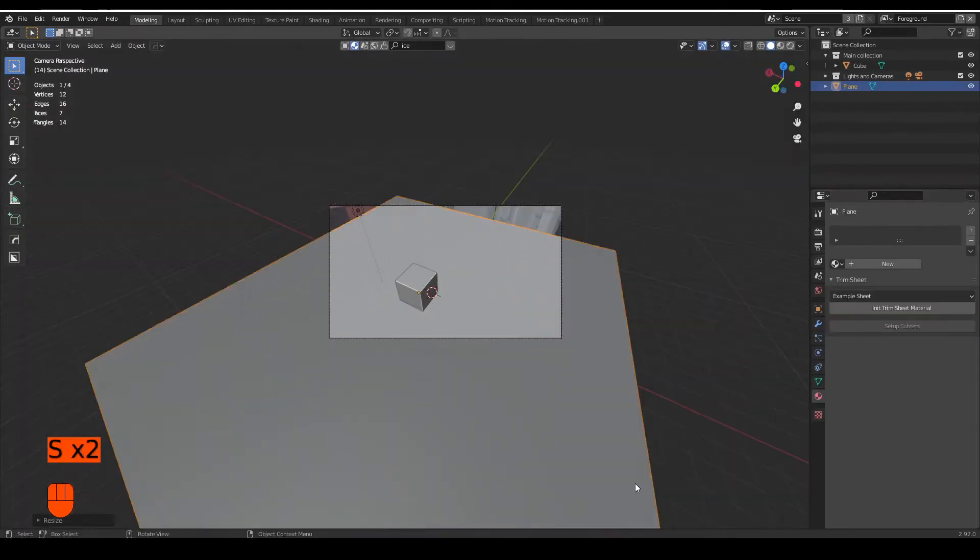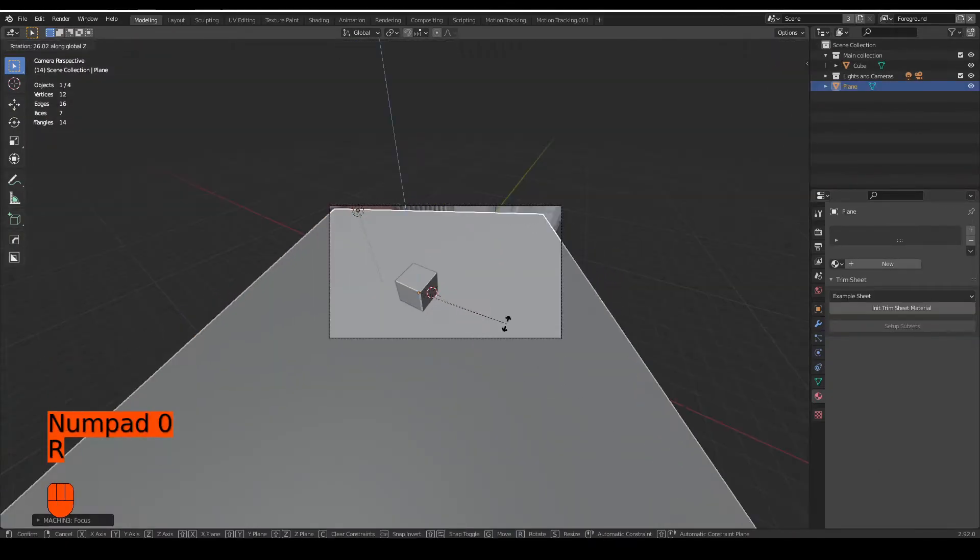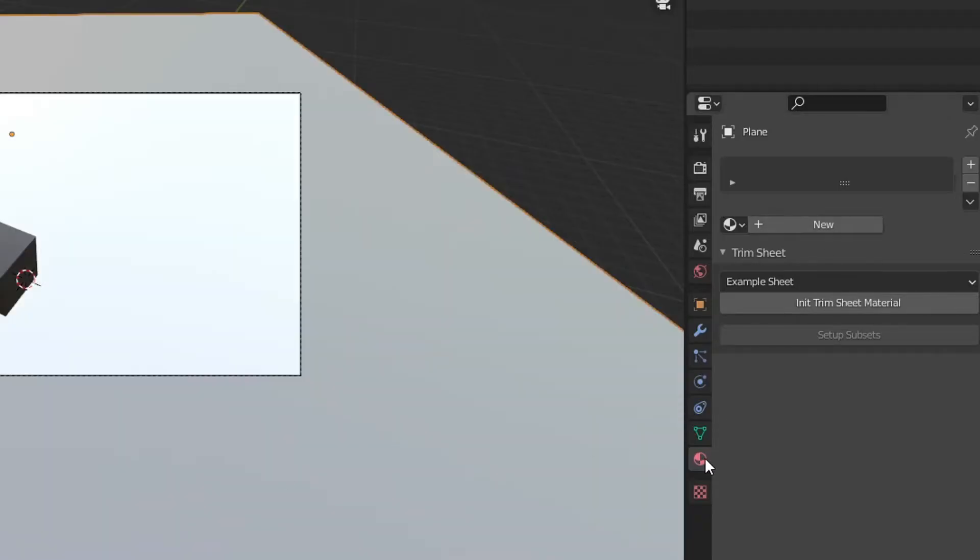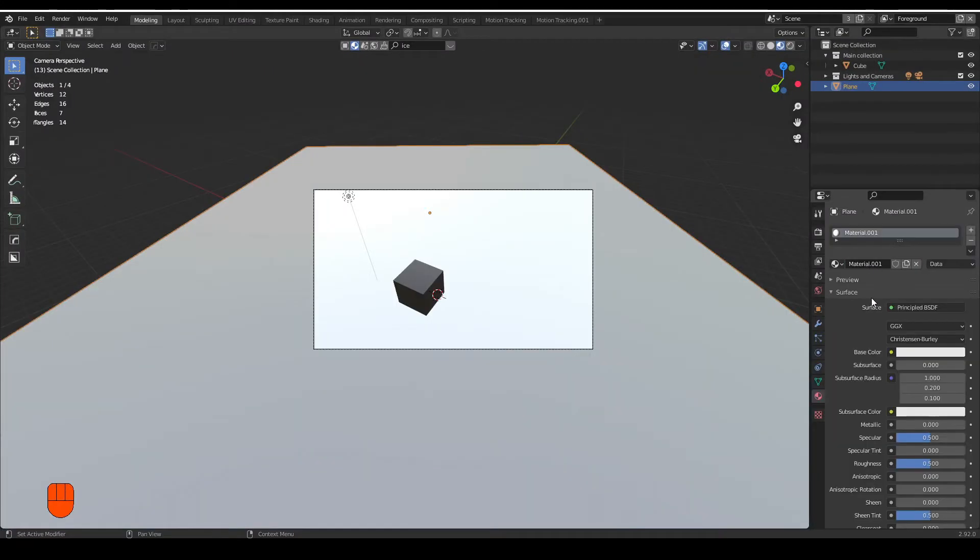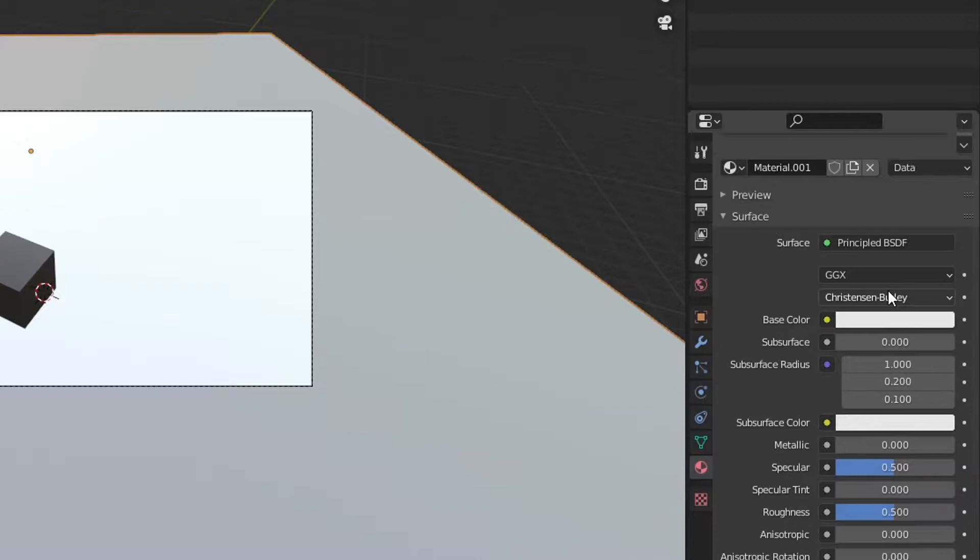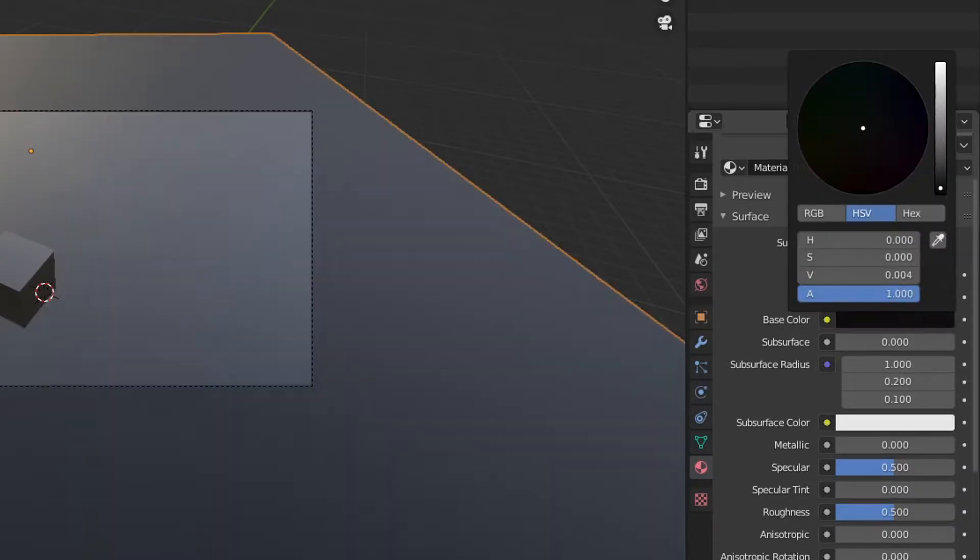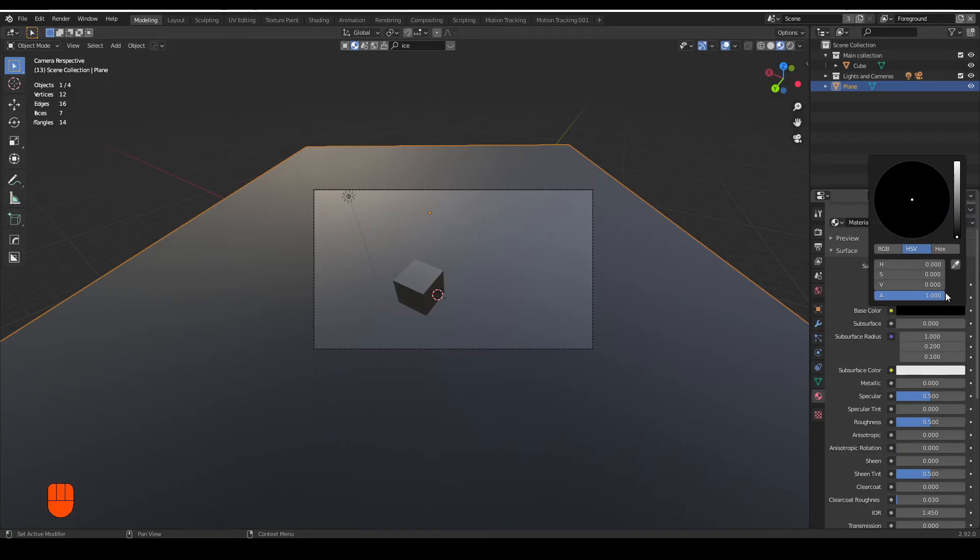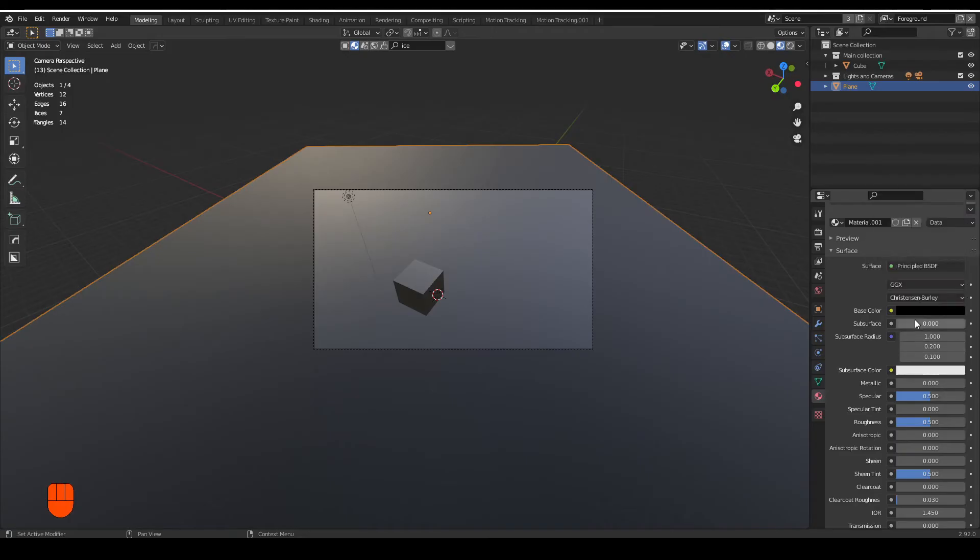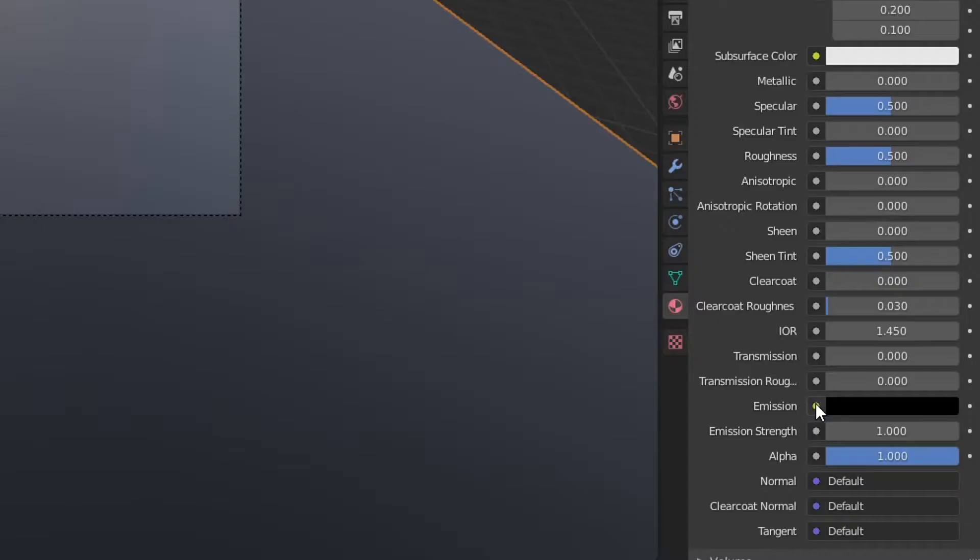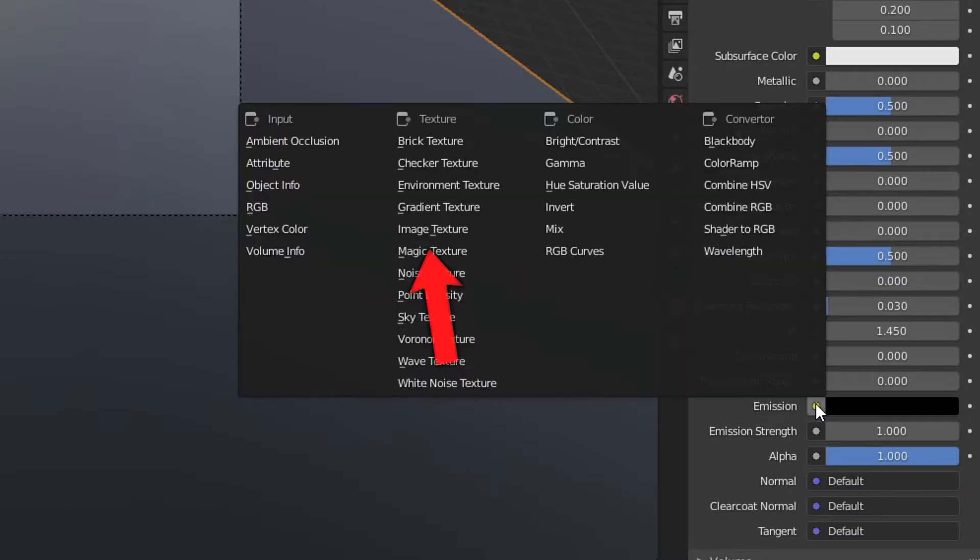If everything is looking good, you can create a new plane and add a new material. Remember to always turn the base color to black and the specular down. Then select an image in the emission shader.